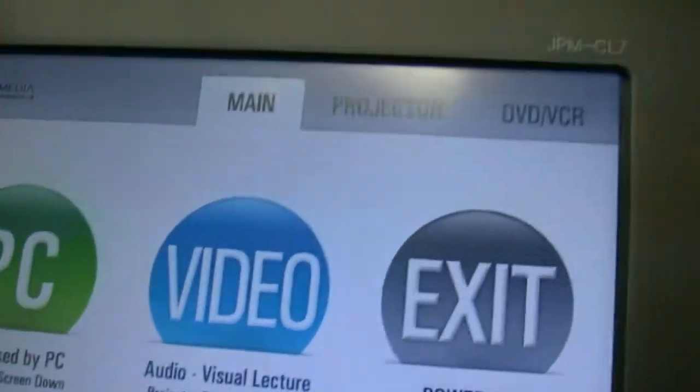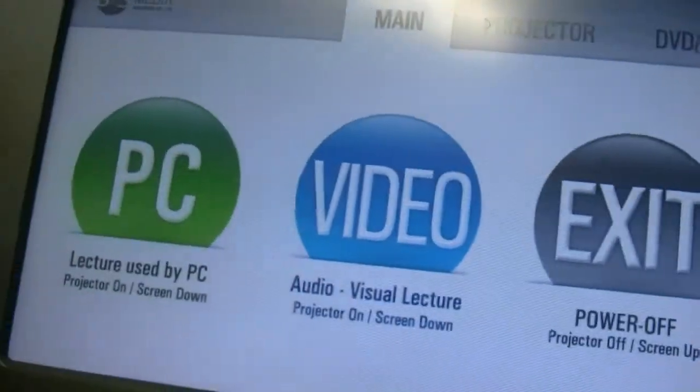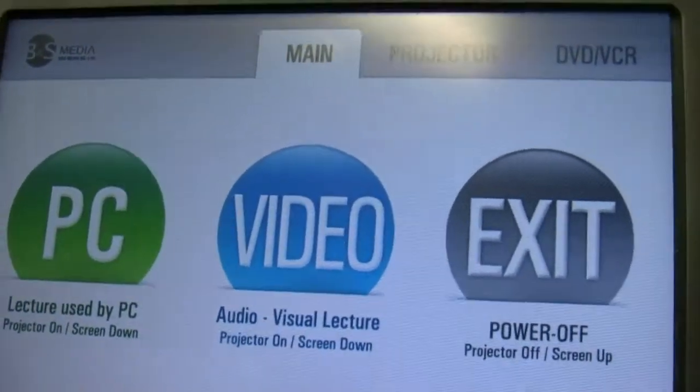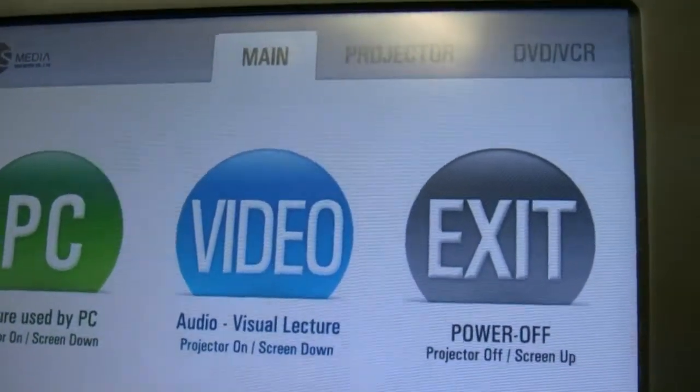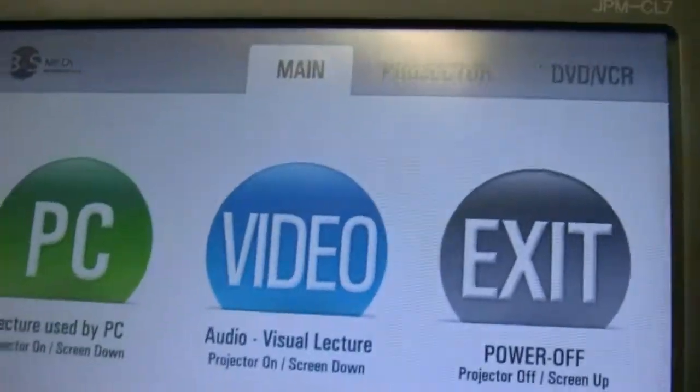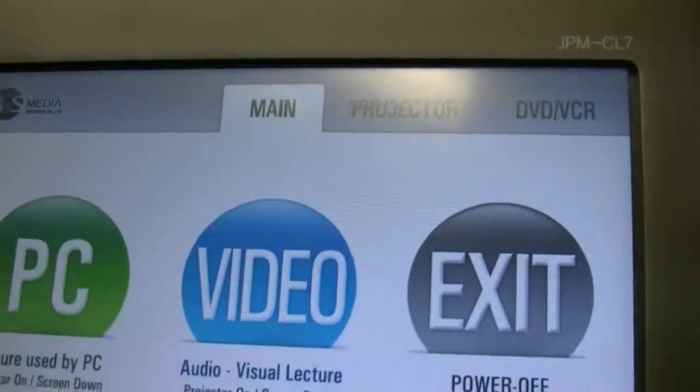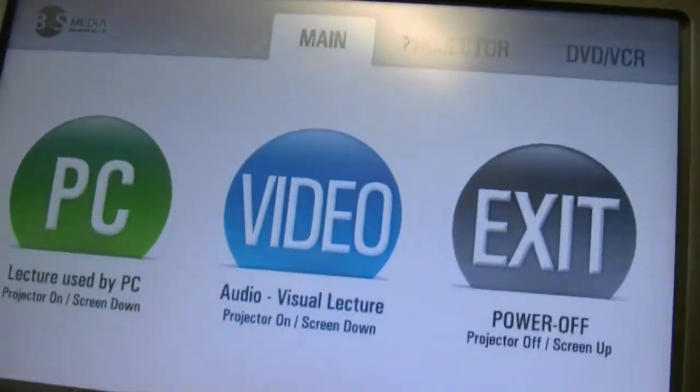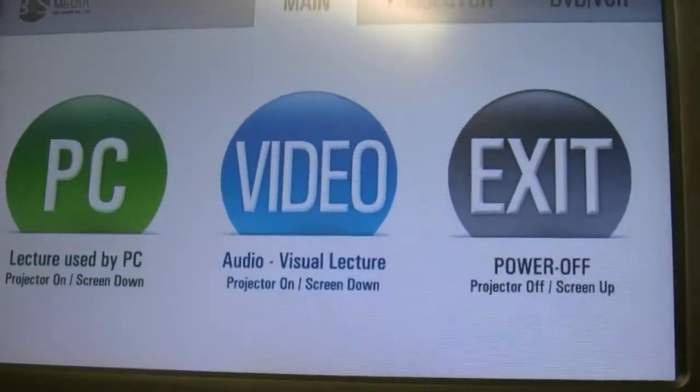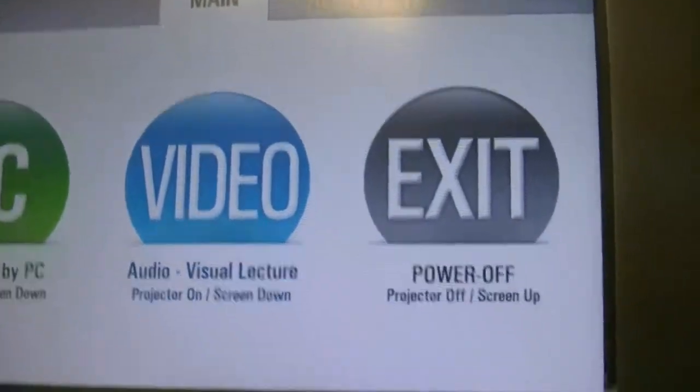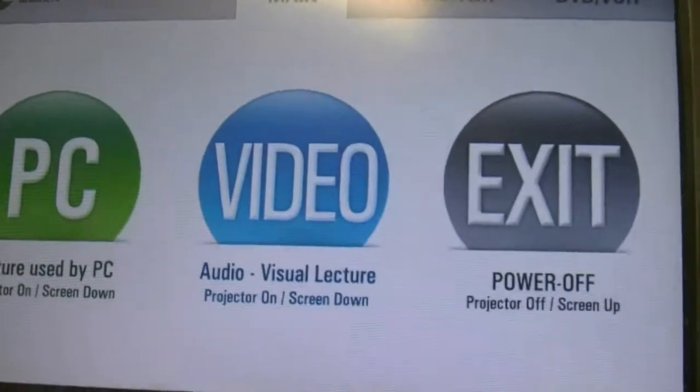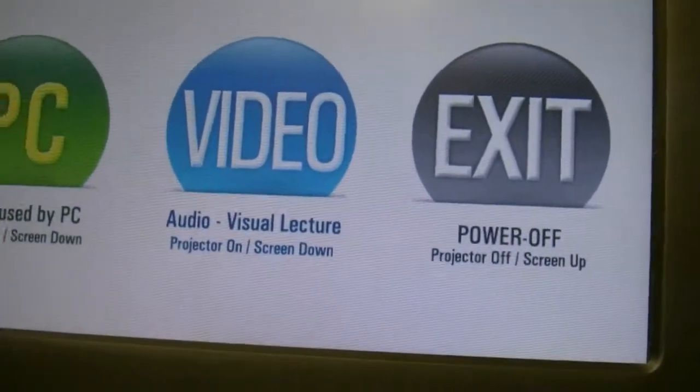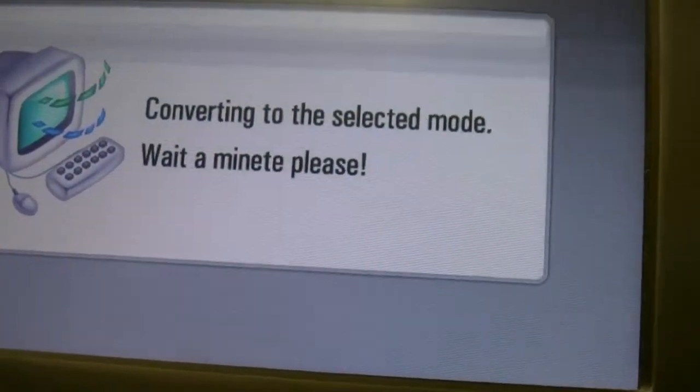Because I'm showing my laptop, it doesn't matter if I push PC or video, because I'm going to have to go to the projector panel and change it to be my laptop. So I'm going to say PC. This is getting things ready to go.